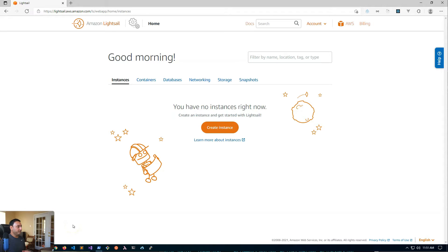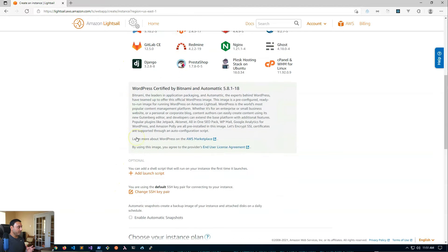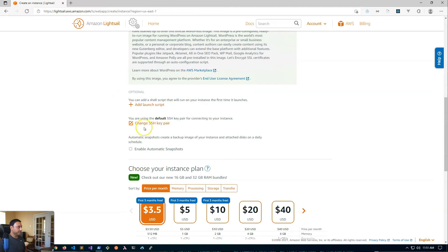Before I show you how to replace SSH key pairs for an existing Lightsail instance, let me show you what options you have when you are creating an instance. So on the create an instance page, after you've selected the platform and blueprint, you'll have a couple of optional settings. One of those settings is changing an SSH key pair. By default, Lightsail will use a default SSH key pair that is unique to your account for setting up your Lightsail instance.